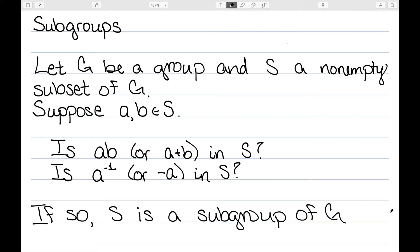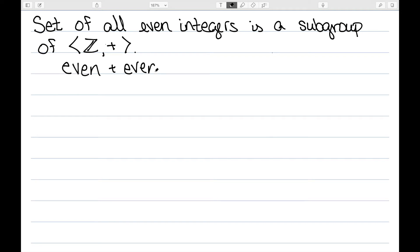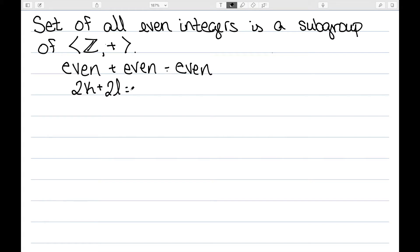Let's start with some basic examples. My first example: the set of all even integers is a subgroup of the group of integers under addition. We need two things. The first thing we need is for this to be closed under addition, since this is an additive group. An even integer plus an even integer is still even. Integers are multiples of two, so we can say 2K plus 2L. Factoring out the two gives me 2(K plus L), which is still of the appropriate form to be even.